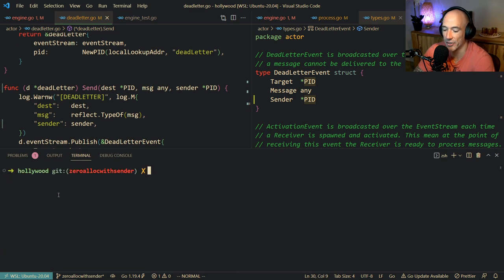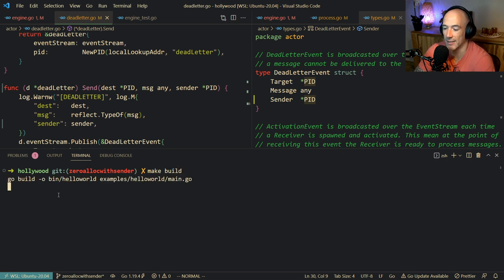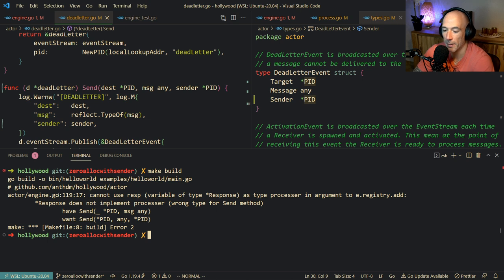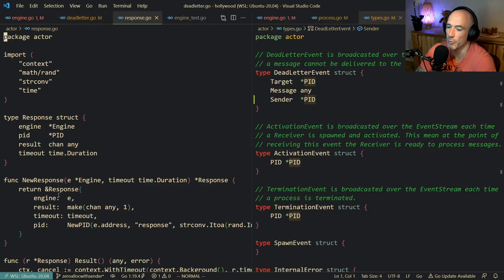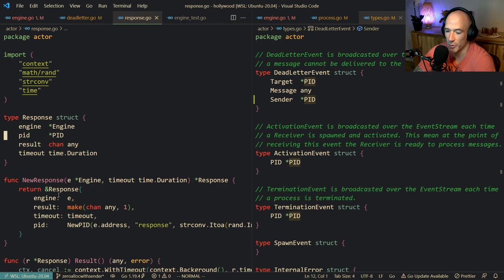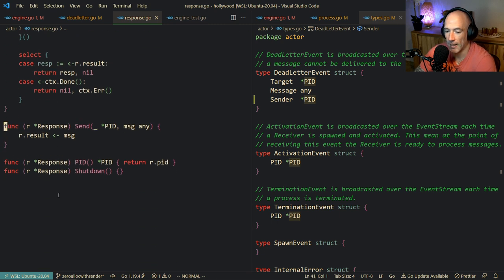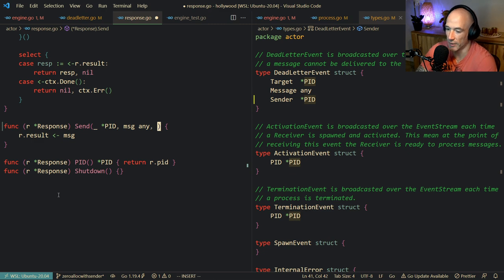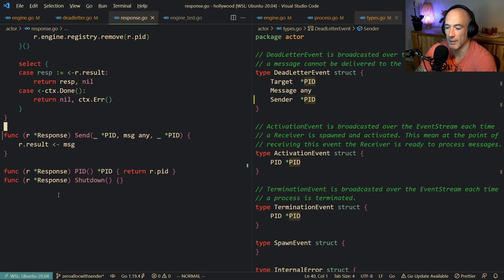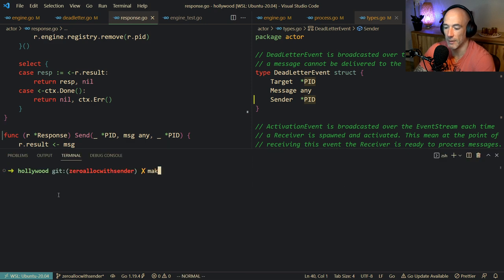Make build. Response does not implement - yes, of course we have this response. This beautiful response which also is a process that handles request-response type. It's insane, look at the code. I think we don't care about this PID, to be honest.